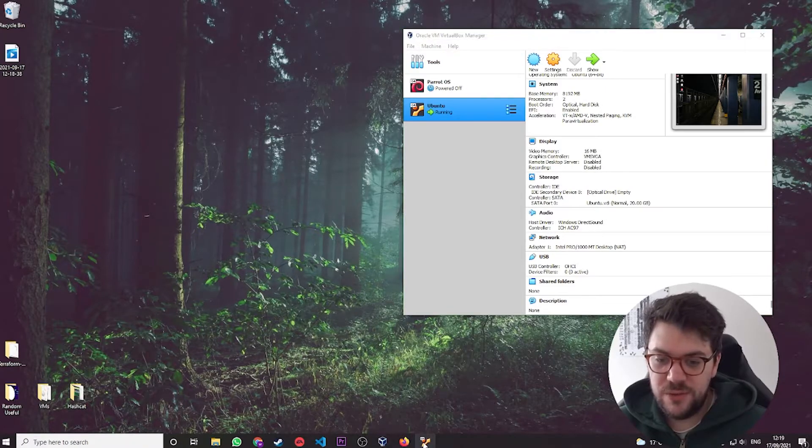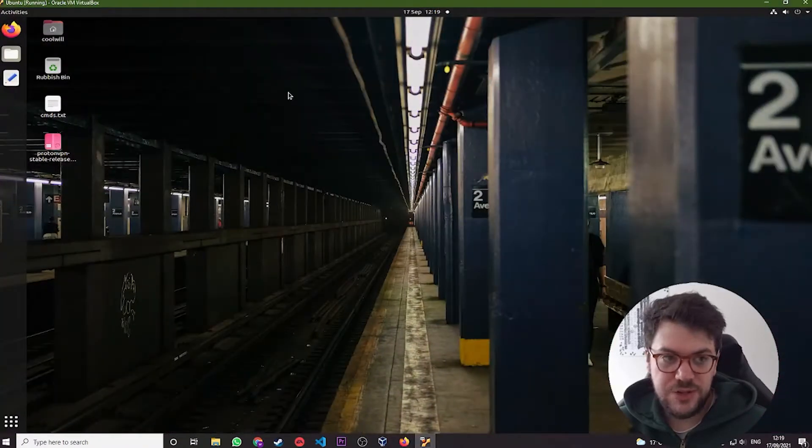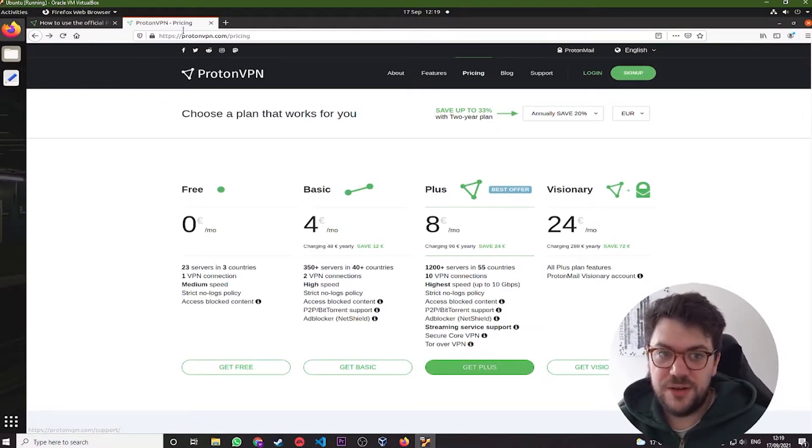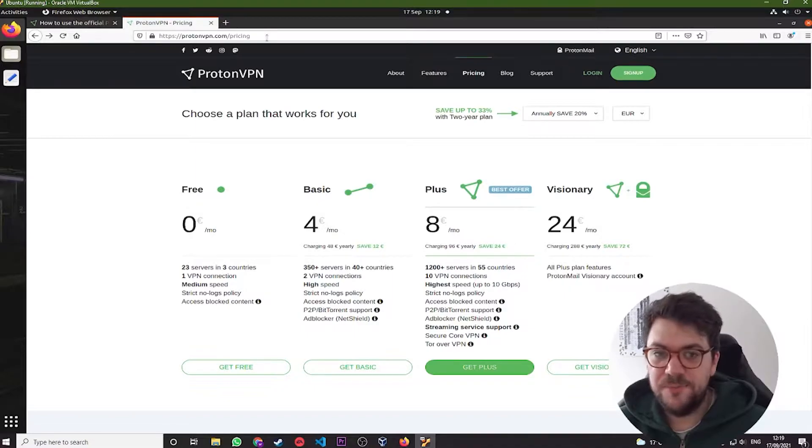So what you're going to do is you're going to launch it. You're going to navigate to the internal web browser and you're going to come to ProtonVPN.com forward slash pricing.